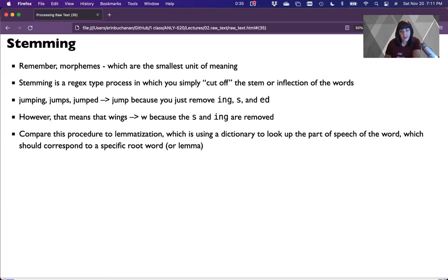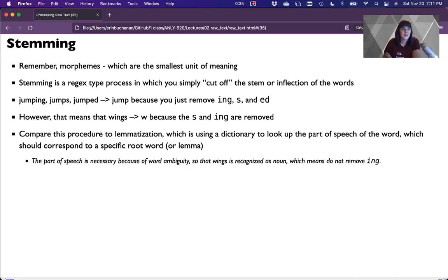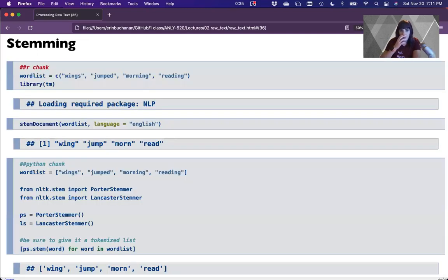Compare that to lemmatization instead, which uses a dictionary to look up the part of speech of the word, corresponding to a specific root called a lemma. So 'run' is the lemma for 'running' and 'ran.' 'Jump' is the lemma for 'jumping,' 'jumped,' and 'jumps.' Lemmatization is a slower procedure because we have to use a dictionary to look things up, but we do get 'went' correctly mapping back to 'go.' The part of speech disambiguates what option it should be, so 'wings' is recognized as a noun and the -ing is not removed.